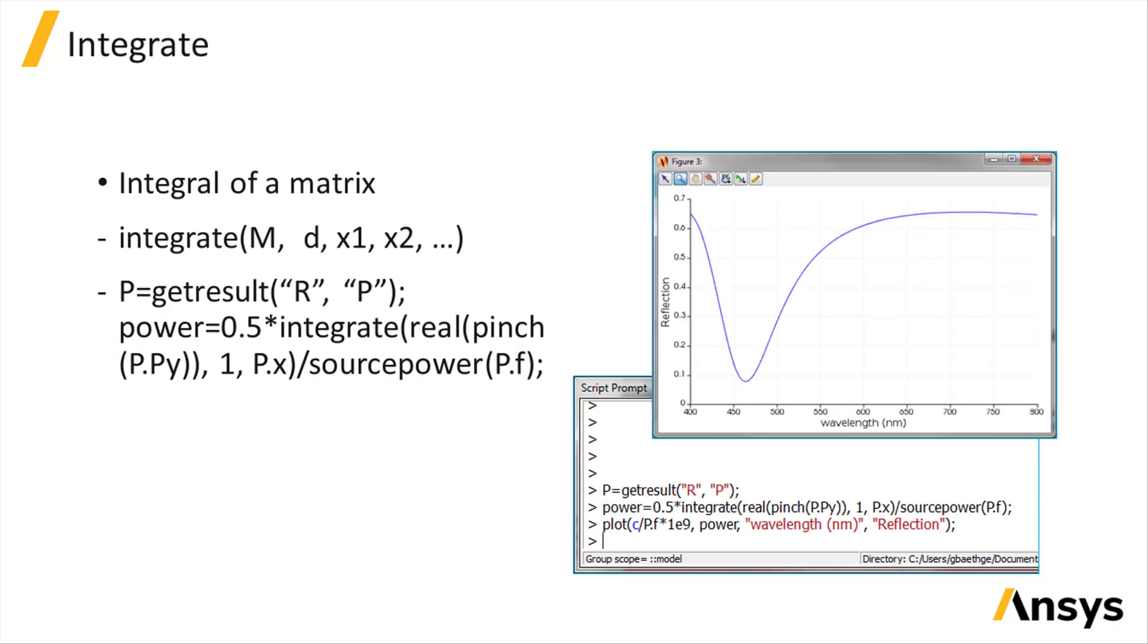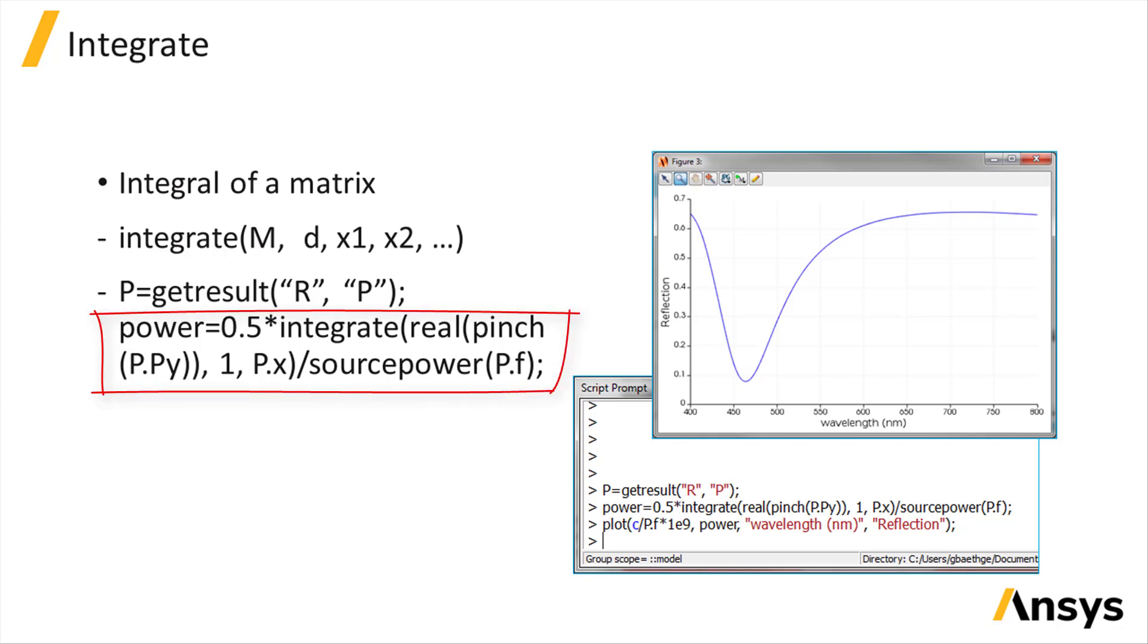Another useful function is the integrate function that will return the integral of a matrix over a specified dimension or a list of dimensions. In this example, we calculate the power flowing through a monitor r by integrating the pointing vector over the dimension of the monitor plane.